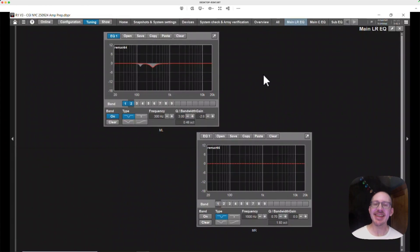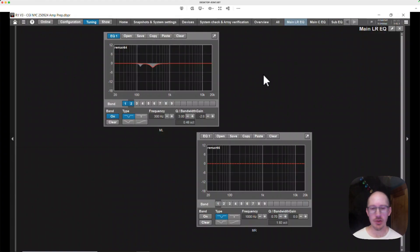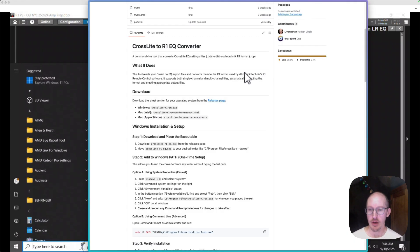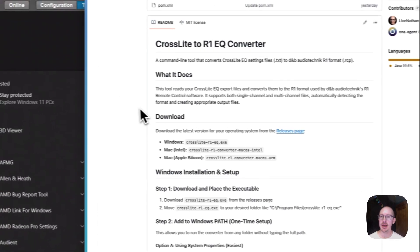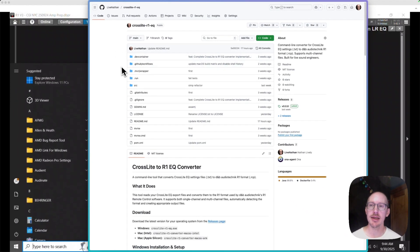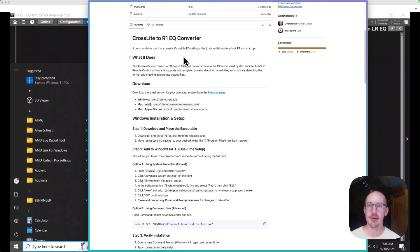That actually ended up being the easy part. The hard part is everything else. So if you're interested in using this, let's talk about how you can use it. You can download it for free on my GitHub page. You go to GitHub, you go to this link, you'll open this repo, and I've written out all the instructions in the readme file.